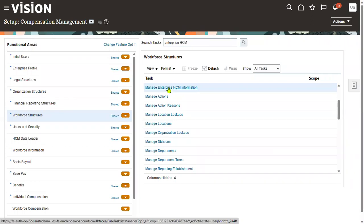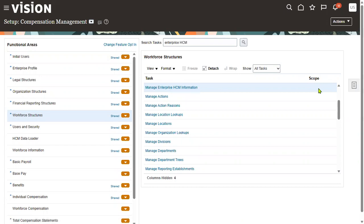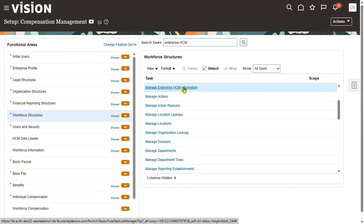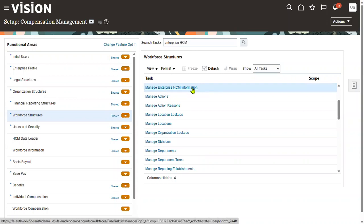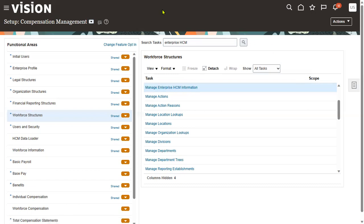As discussed in the enterprise structure configurator, there is only one enterprise. Within the enterprise we find divisions, legal entities, business units, ledgers, and inventories. Because there is only one enterprise, there is no scope selector when you open the Manage Enterprise HCM Information task — it opens directly. For legal entity or business unit tasks, the system will ask you to choose the corresponding organization. Thank you.